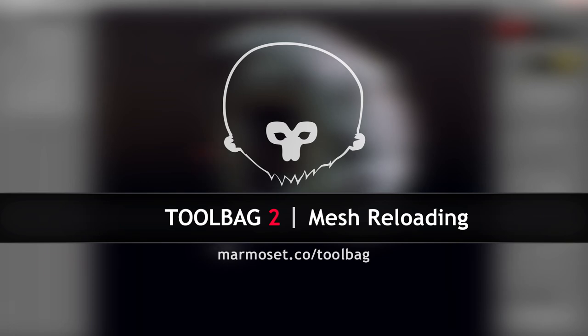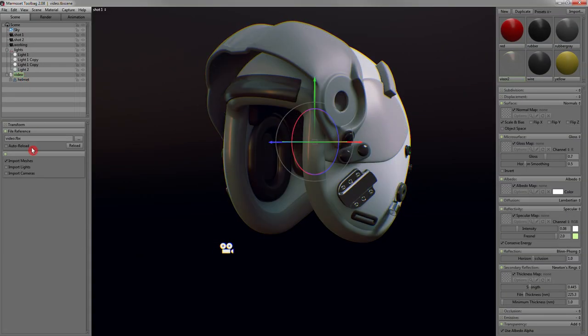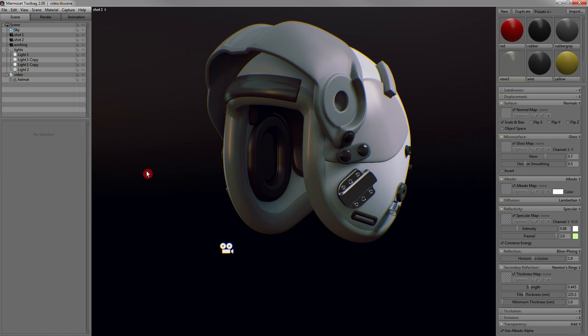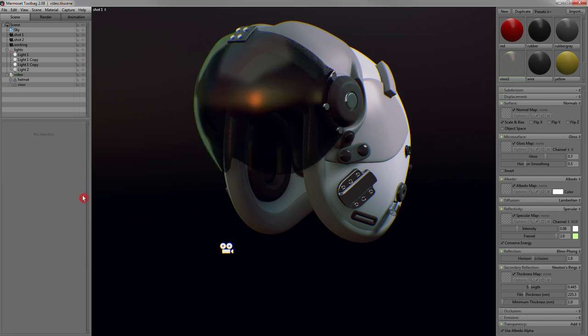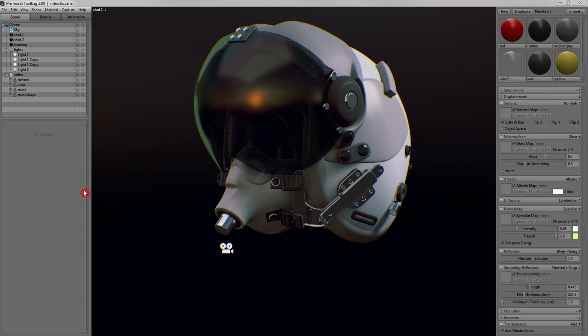First up is something that a lot of people have asked for, automatic mesh reloading. I'm really excited about this feature. I've been using it to get a preview of my model as I work on it. Every time I make a change to my mesh, I can simply re-export my file, and then switch over to Toolbag to see it update.